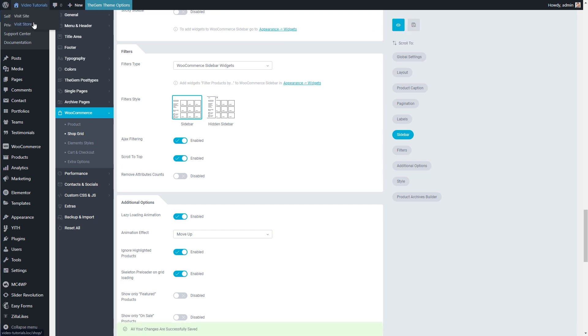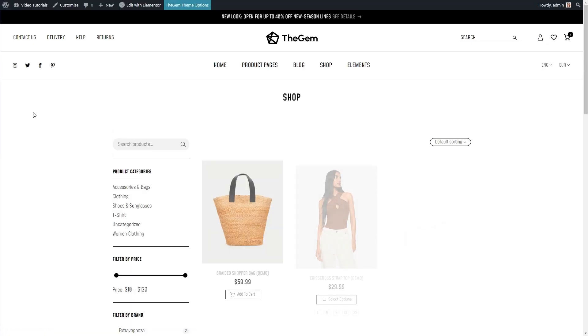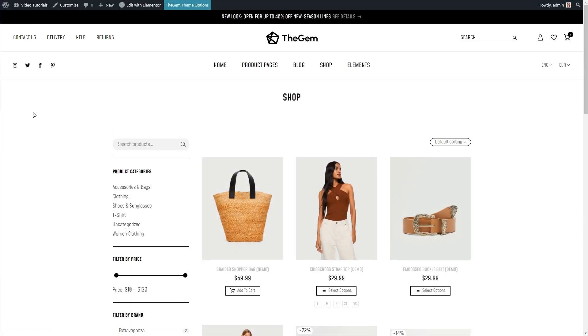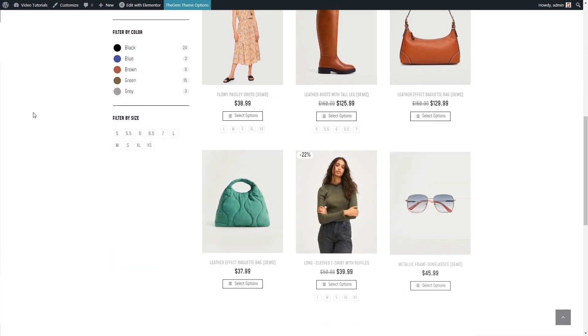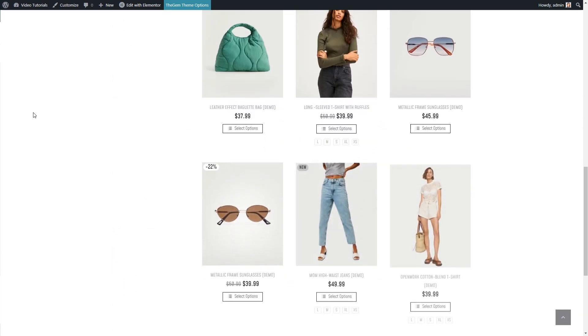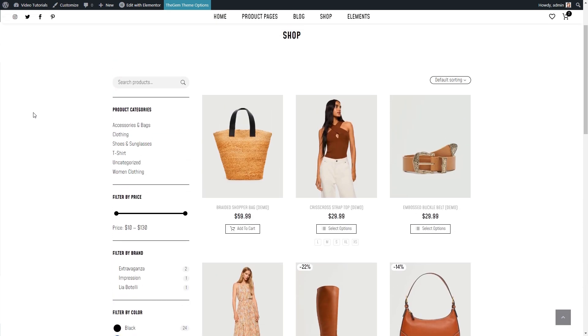Let's check the filter on the front end. Great, everything is working fine.